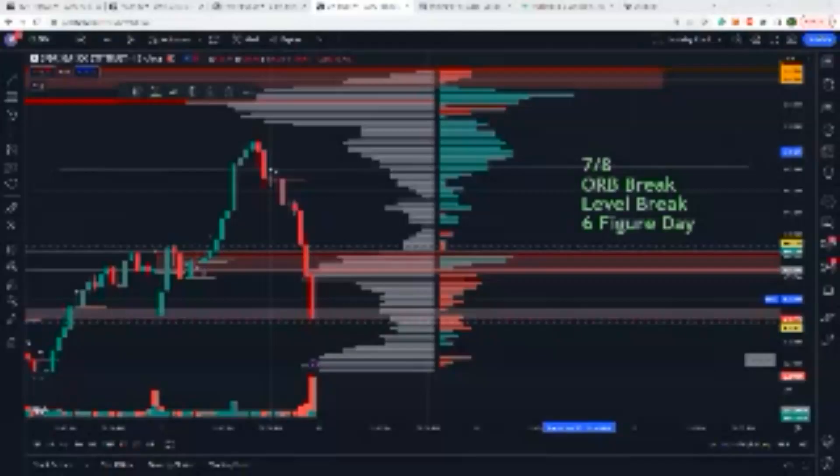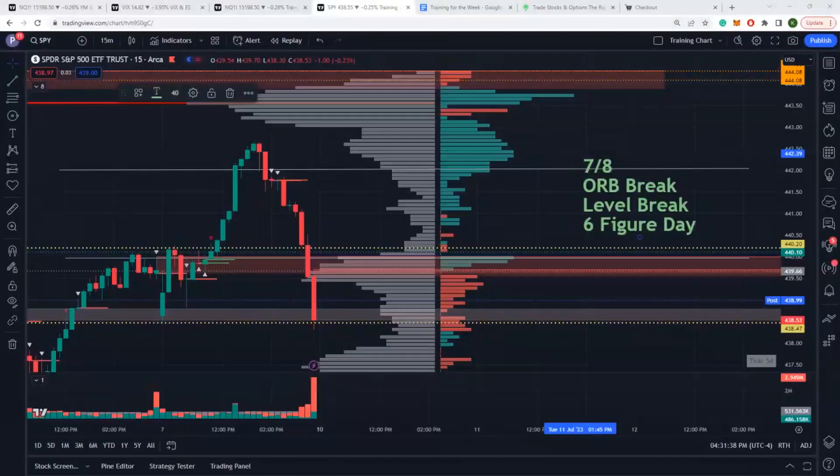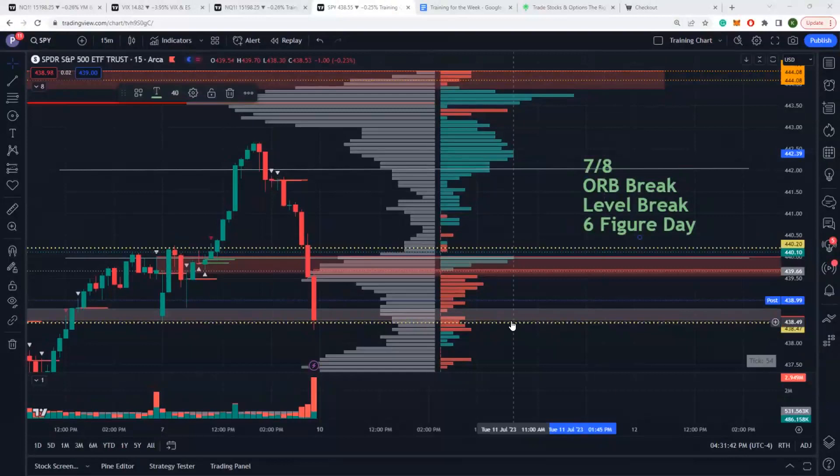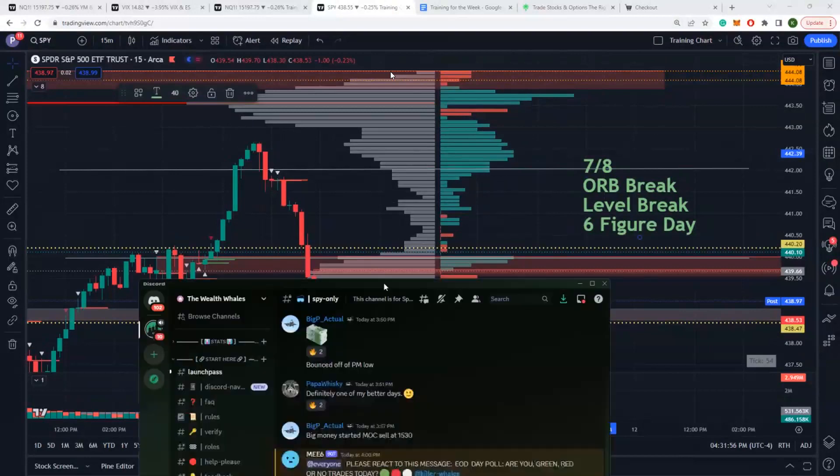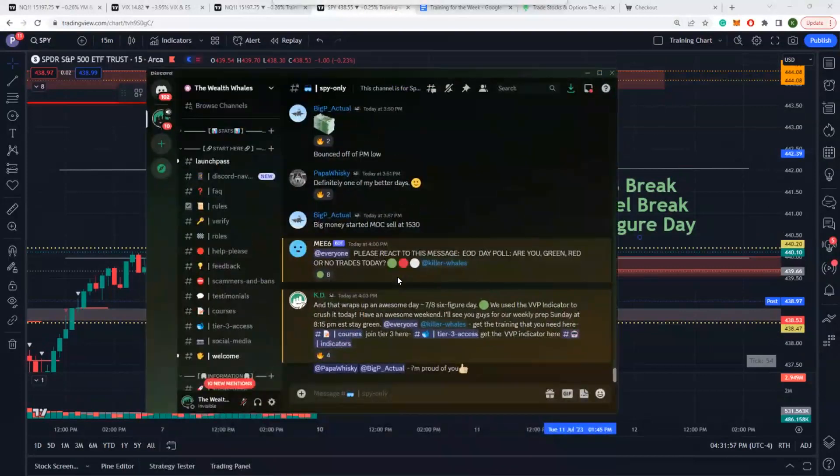What's going on everybody, KD for the Wealth Wells. We're going to do a quick trade recap for the day. Today is 7/7/2023, we ended the day 7 for 7. Let's talk about it and let's give you some developmental training on how we were able to crush the day, six figure day, nice profits.